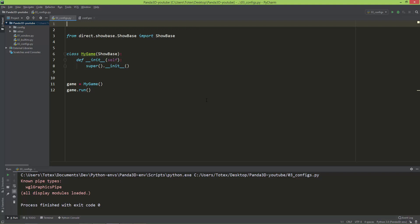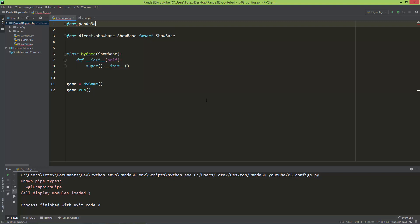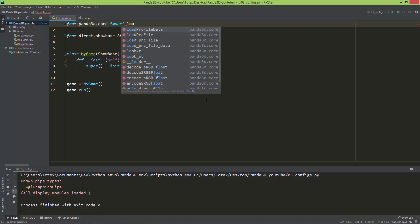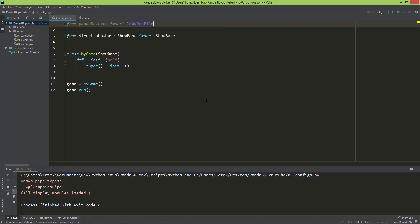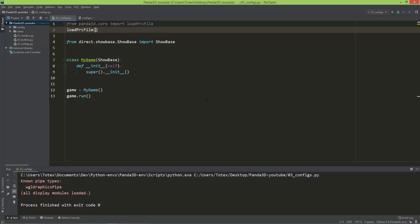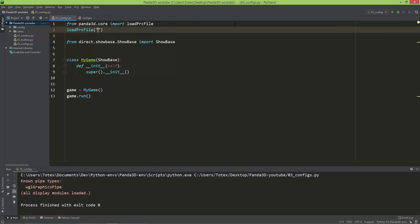And you can do that by importing from panda3d.core import the load PRC file. And this is a function so you can just call it load PRC file and give it the path to this conf.prc. So it is in the config folder, config/conf.prc.